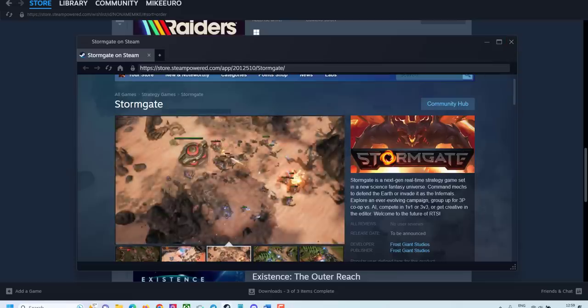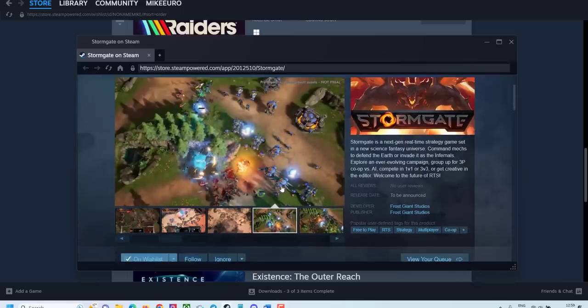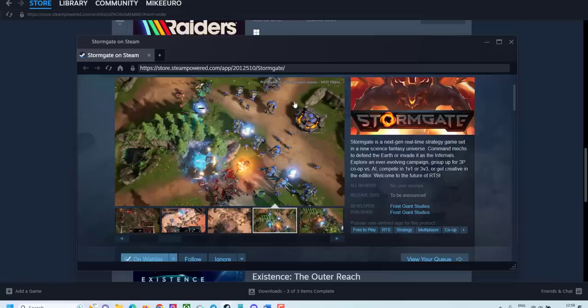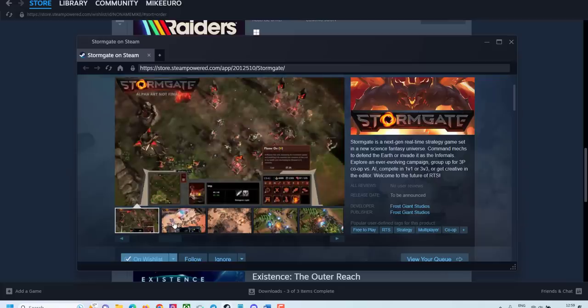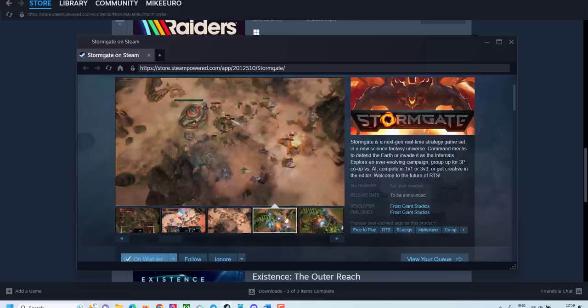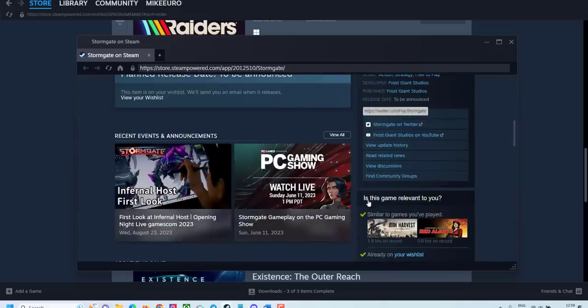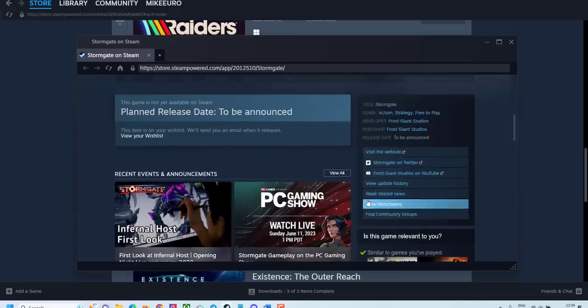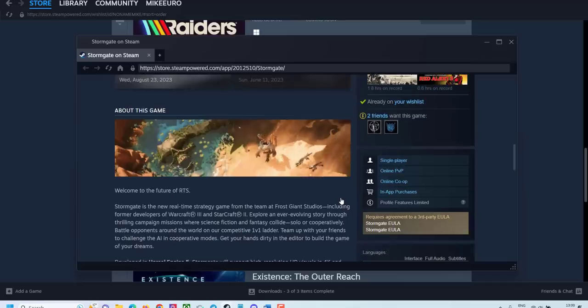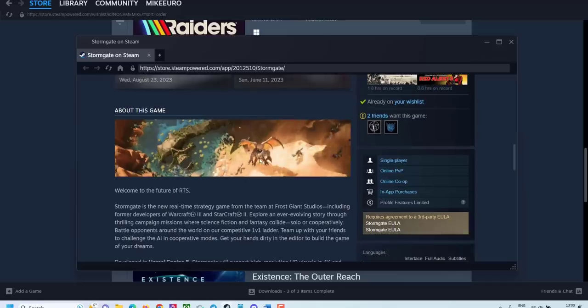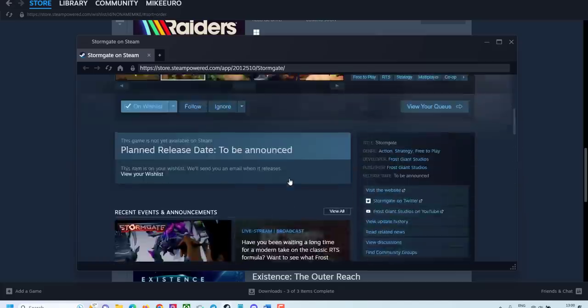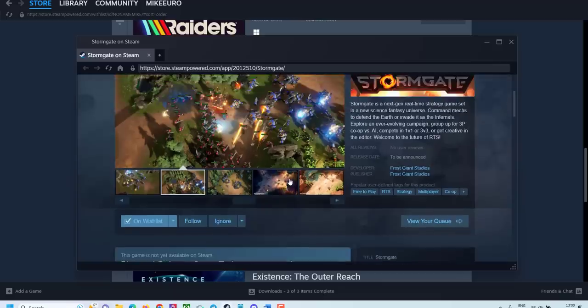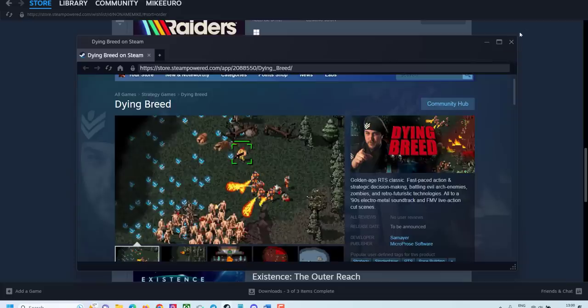Stormgate is a next generation real-time strategy game in the science fantasy universe. You command the mechs and defend the earth. Yeah. Another clone of Starcraft 2. Looks very familiar. All those stormtroopers fighting Zorcs, Zergs. I don't know what it is. But looks familiar. Yeah. Looks very fun. Again, there is not enough information yet. But graphics look amazing. Look at this dragon. Yeah. This is very exciting game. Just by looking at it. I cannot wait to try this one.